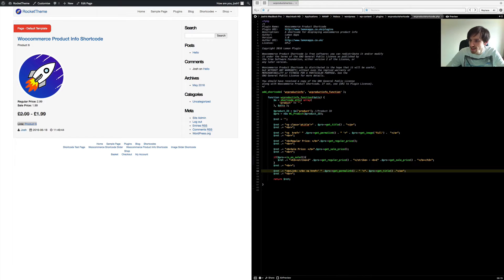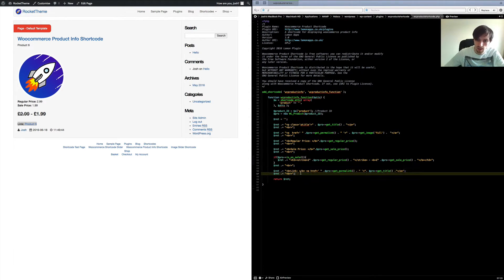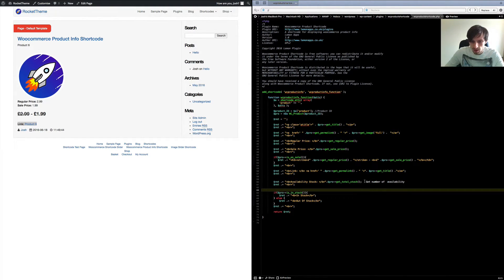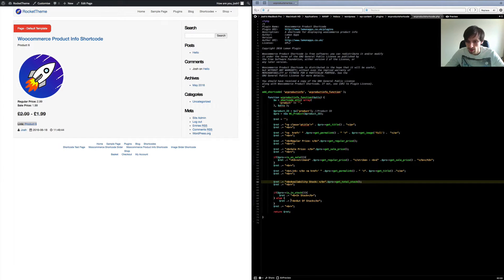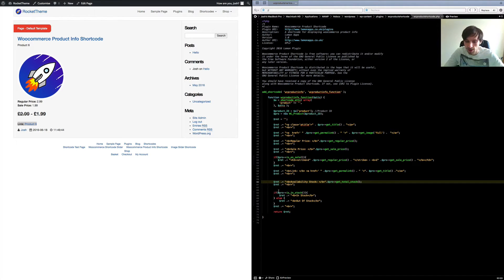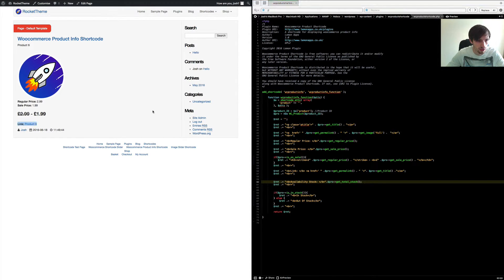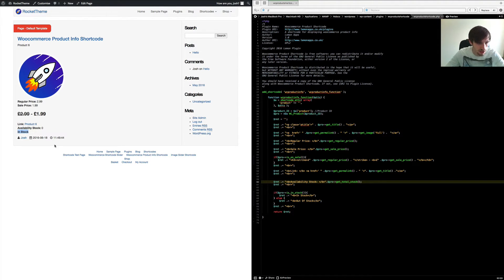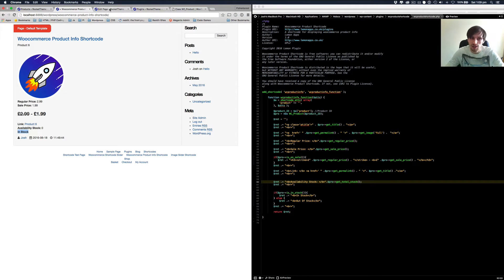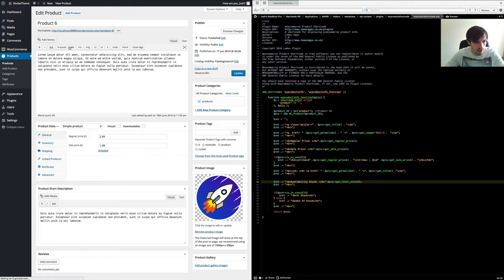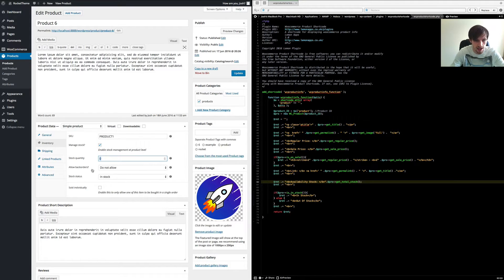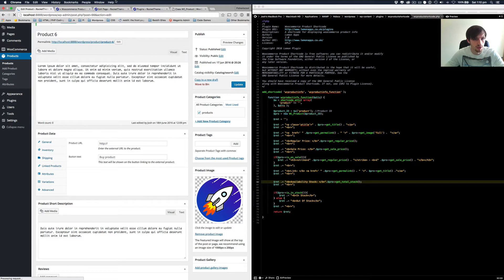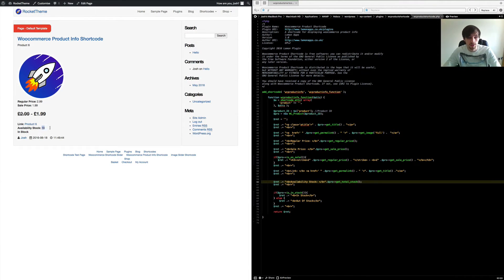Next we'll get the product's stock and its status together. We've got the availability stock, which will tell us the stock level, and then $pro->is_in_stock() which checks if it's in stock. If it is in stock, return a bold 'In Stock' tag; if not, show 'Out of Stock'. After saving and refreshing, it showed availability stock but 'In Stock' wasn't triggering correctly because stock management wasn't enabled on the product. Once I turned on 'Manage Stock' and set the stock quantity to 10, it now correctly shows availability stock as 10 and the product as in stock.